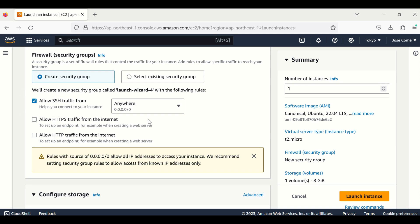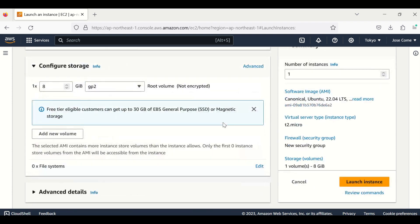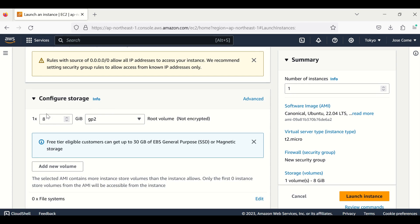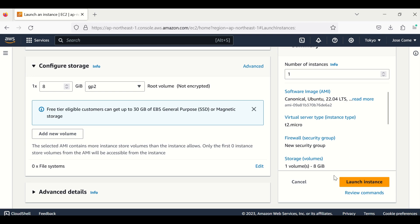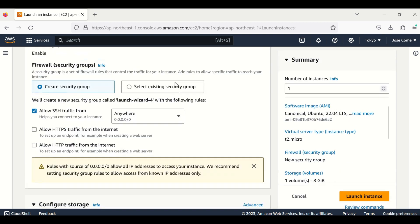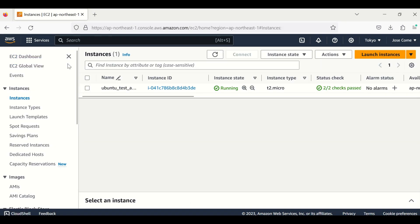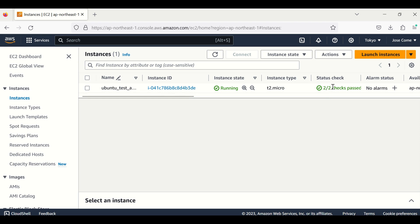For connecting to the instance, we also need to set the security group rules. You also have the possibility to increase your disk size here, and you can add other volumes. By default you have up to 8 gigabytes. After this we launch the instance. Since I already have one running, I won't launch a new one, but you can see how it looks. After creating, wait until the status check is complete.